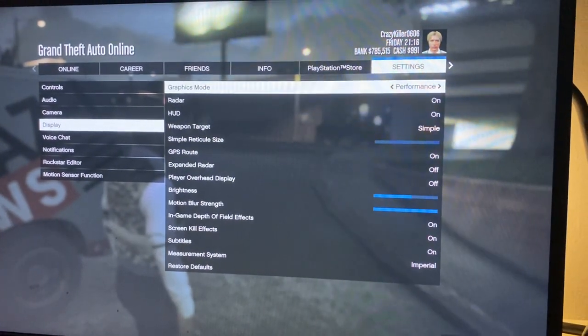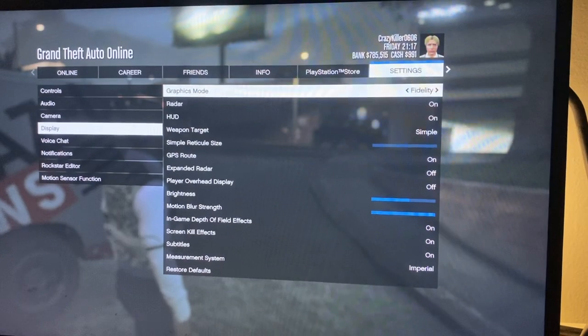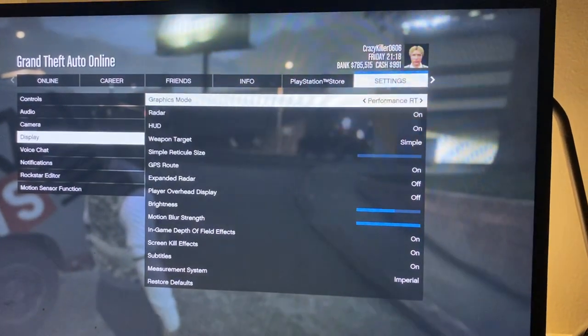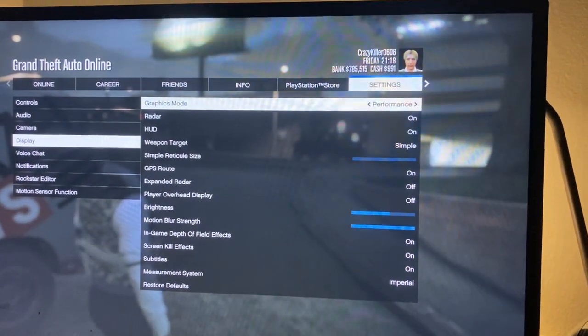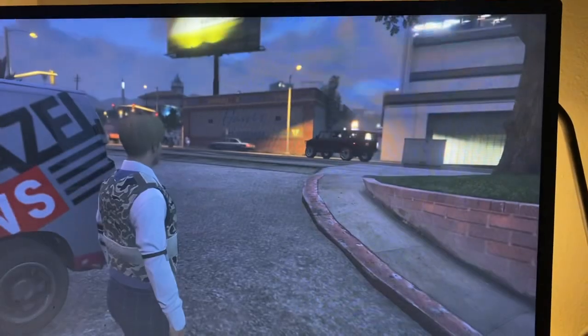I wasn't originally on Fidelity and it was so bad, but I literally just changed it to one of these Performance modes and it just got so much better.